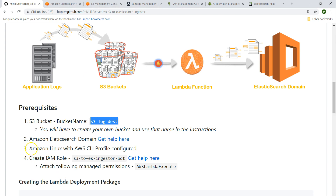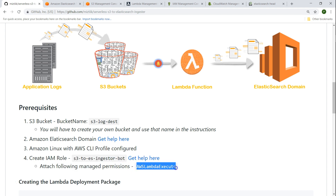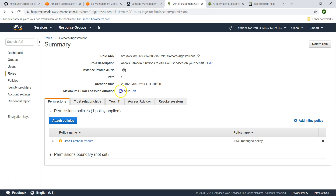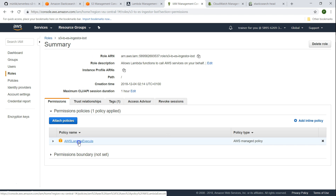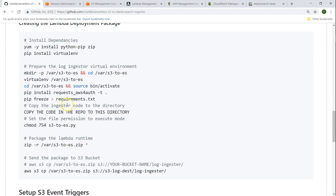Finally we need an Amazon Linux machine so that we can build our Lambda deployment package. For that we need a Linux machine, and this machine needs to have the AWS CLI so that we can upload the code into S3. And as you know, with every Lambda function you need an IAM role. In this case I need an IAM role with specific permissions — I have a role called S3 ES ingester bot with a Lambda execute role attached.